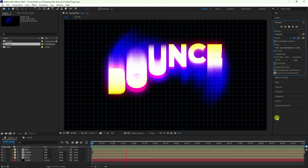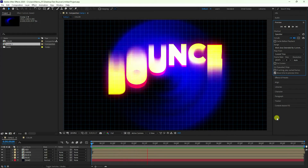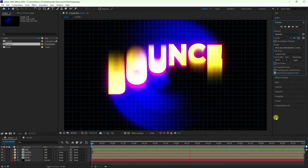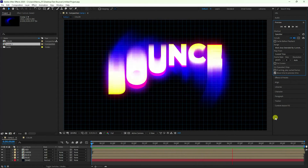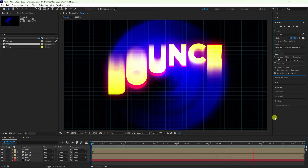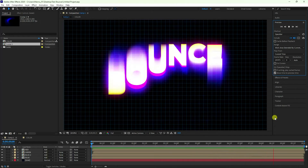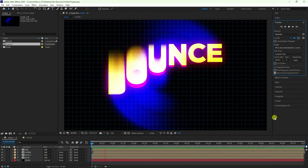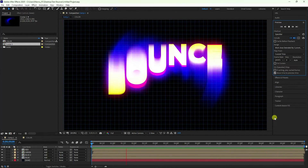Hey guys, welcome back to my channel. Today I'll teach you how to create a new style of kinetic typography animation in After Effects. It's really simple and a great tutorial for beginners.